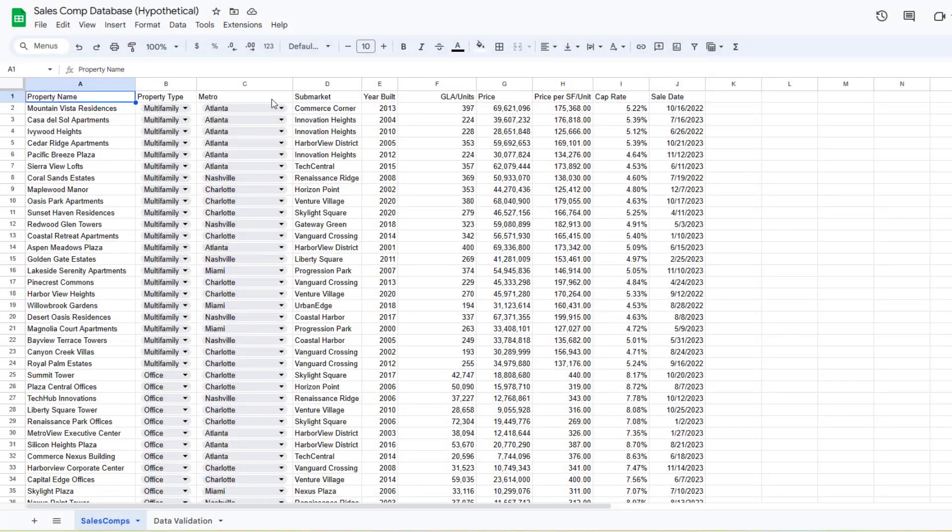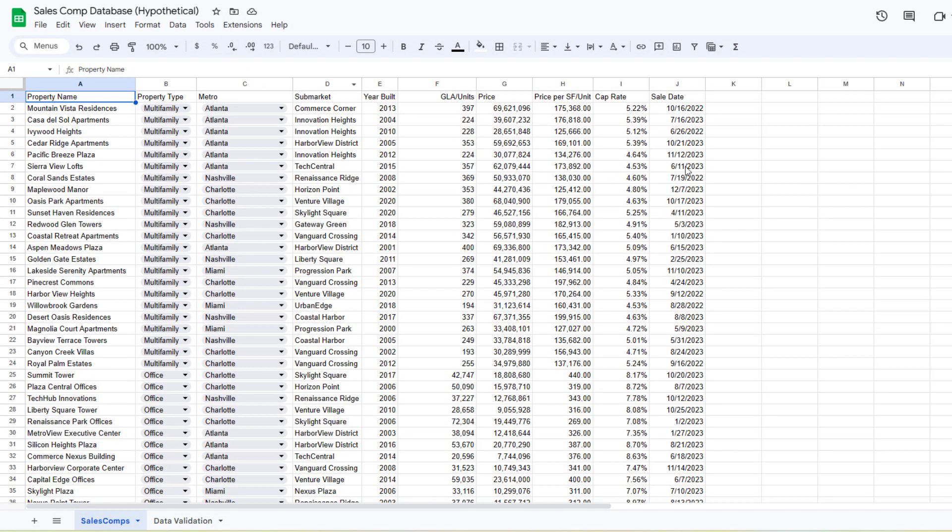What you're looking at is a Google Sheet I'm calling Sales Comp Database Hypothetical. These are made up comps, but you could imagine each of us in commercial real estate has our own sales comp database. If you're a broker, your database is probably quite large. If you're an independent investor, your database is the size of whatever deals you've collected over the years. If you're at a small, medium, or large firm, your sales comp database could be zero or quite large. Imagine that you have a Google Sheet.